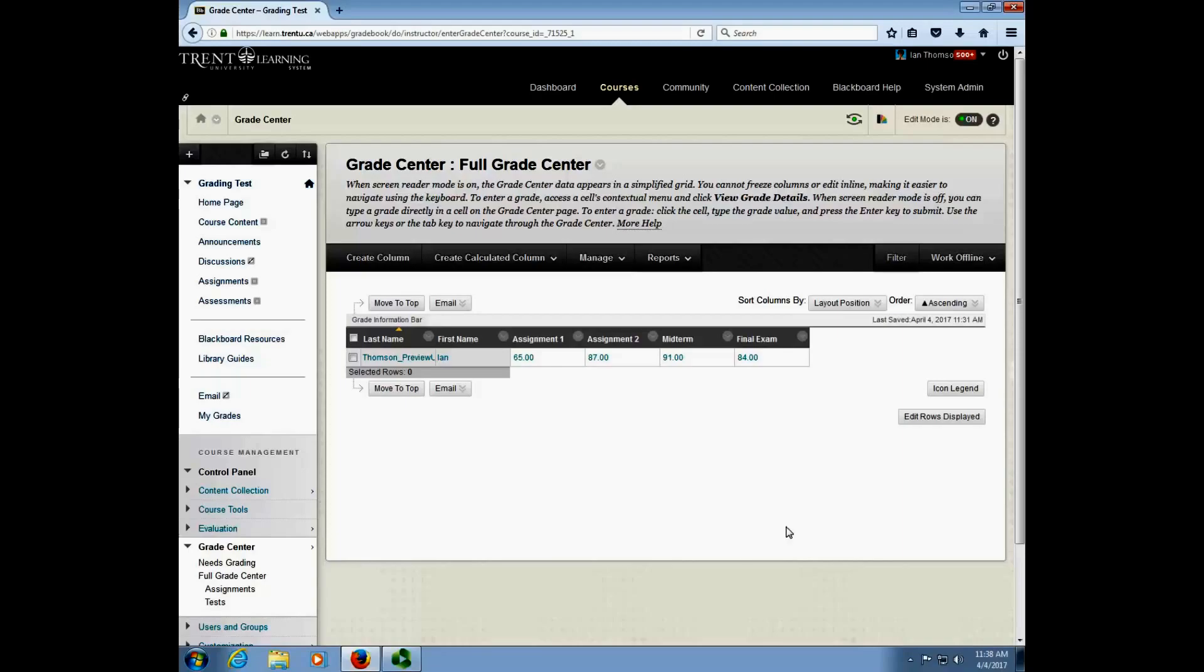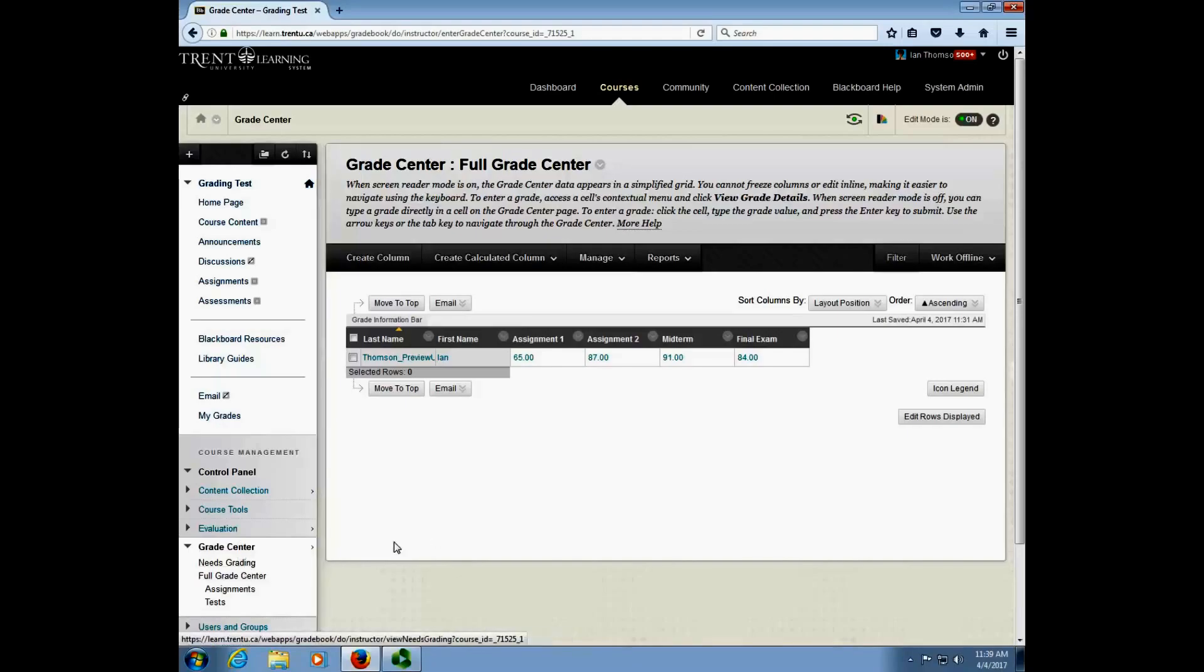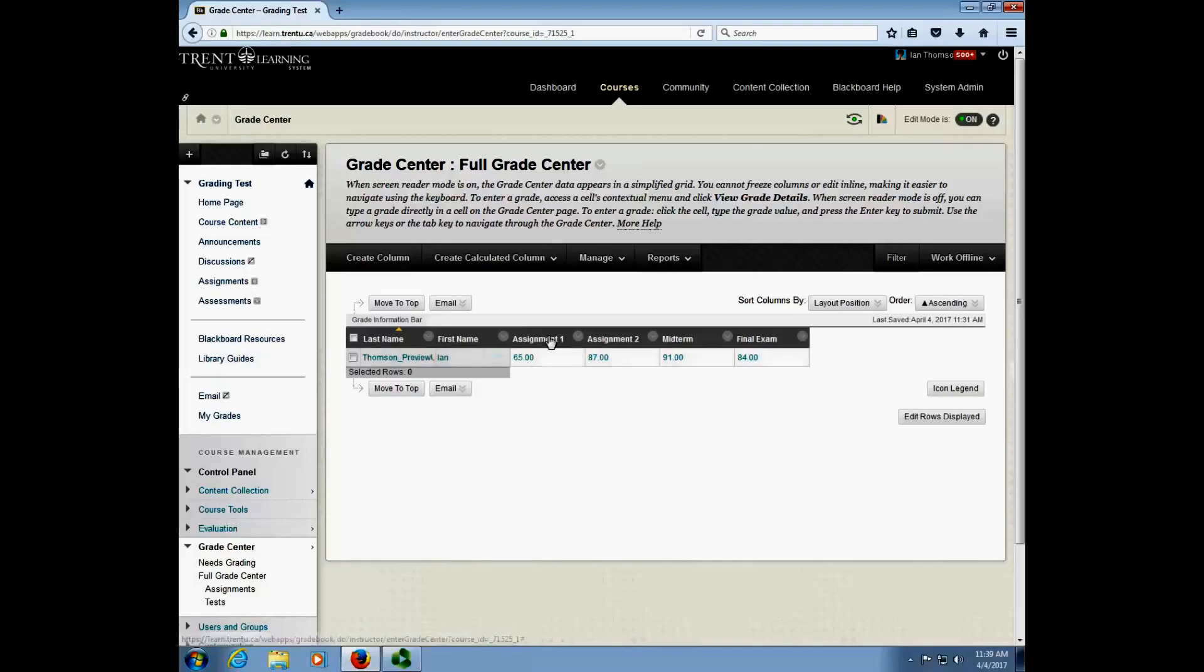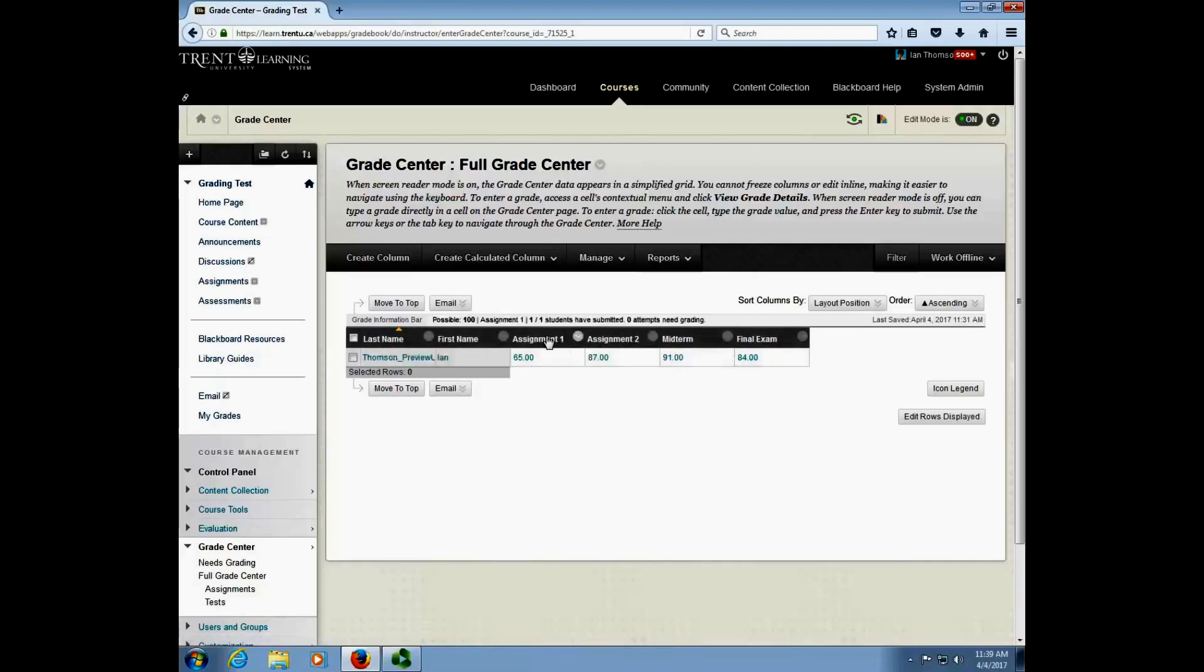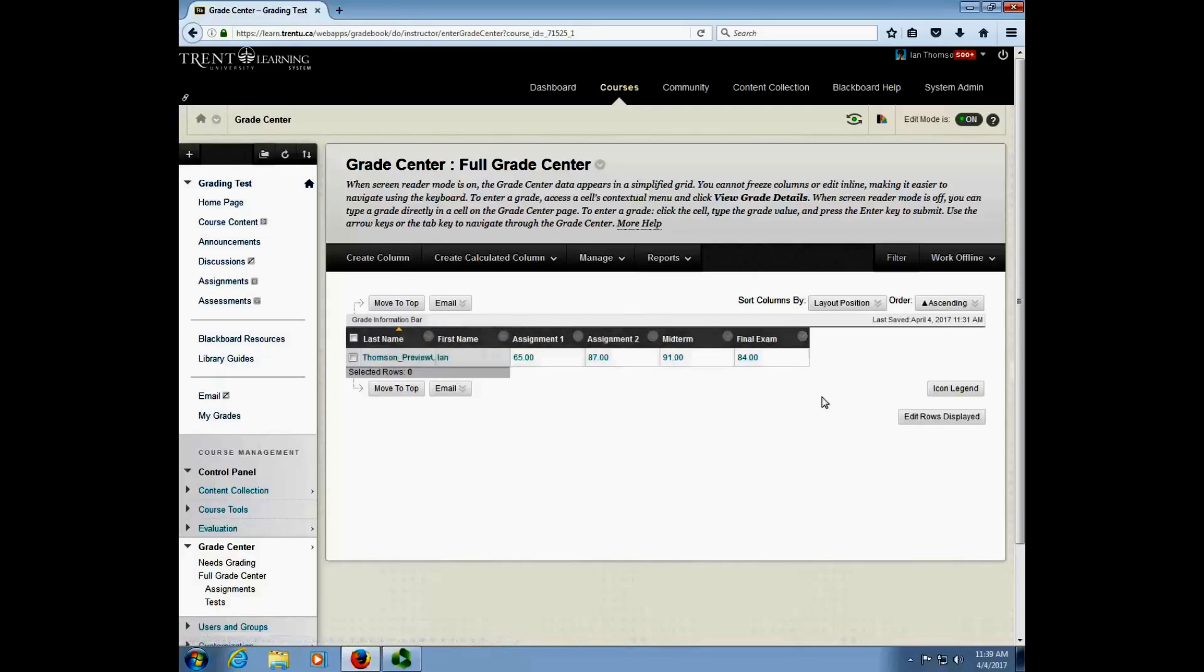So what we want to do to make this happen is to go into the Blackboard course and click on grade center and full grade center. Once I've clicked full grade center I get a list of all the students in my course as well as all of the assignments or items that I've assessed throughout the course of the semester.